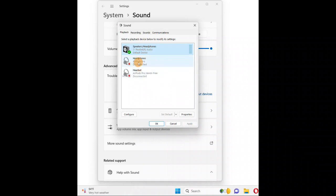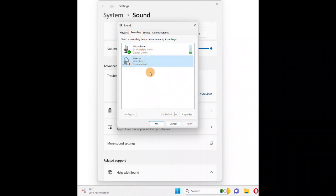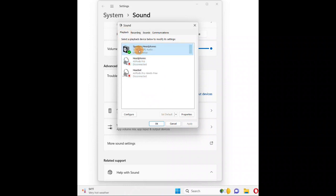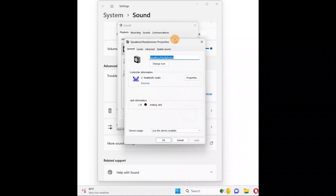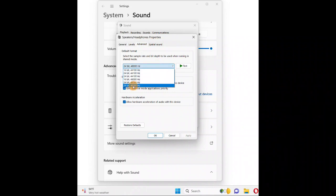If you are using any other external audio driver or microphone, select that one and follow the same procedure. Make sure to set it as the default device. Select it, click 'Set as Default', then click 'Properties'. Go to the 'Advanced' tab — set it to the highest possible value and test it to make sure it's working.